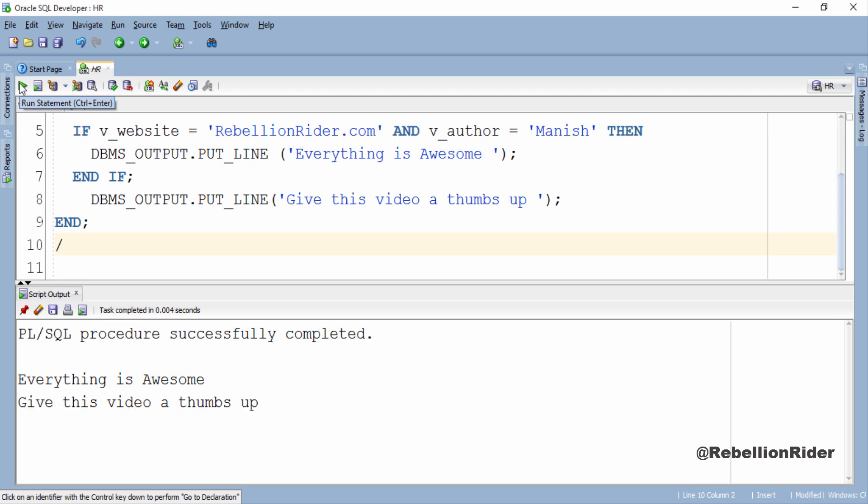Let's execute this block and see the result. And here is our result. You can visit my website and read more about the same topic, link is in the show notes.